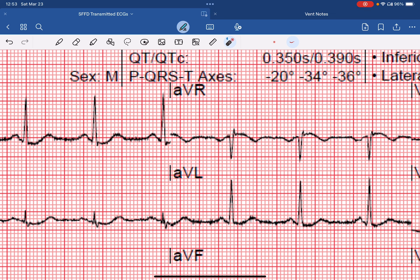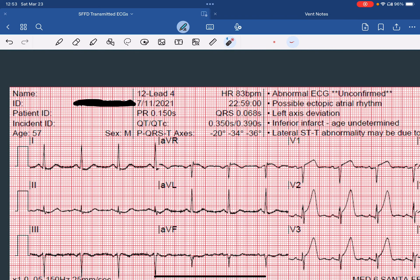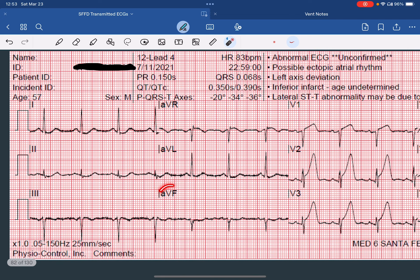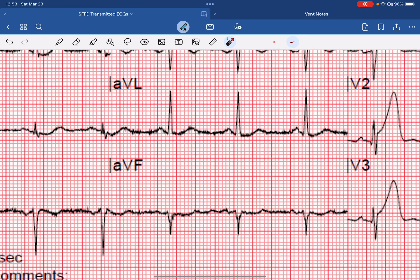Looking at lead AVL, it's not very helpful in this case, but the ST segments may be sagging slightly. Moving to lead 3 and lead AVF, we can see that there are some inverted T waves present, which are suggestive of a reciprocal change. There's also a hint of ST depression in AVF, even though it's not quite a millimeter.